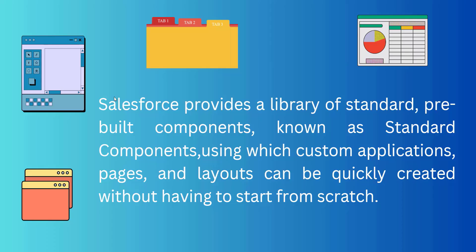In Salesforce we have a standard library of pre-built components known as standard components. We use these standard components in the app pages of our applications and these standard components provide more functionalities to our app pages.